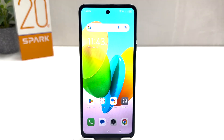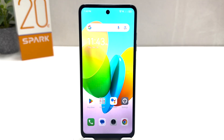Hello and welcome back to my another tutorial. In this tutorial, I am going to share with you how to turn on smart panel in your Tecno Spark 20C. So let's take a look at how to do that.